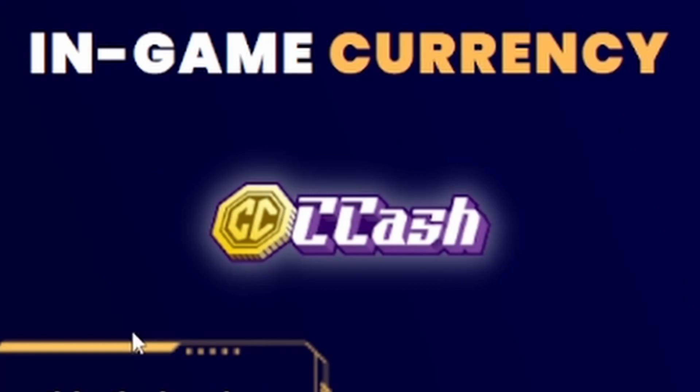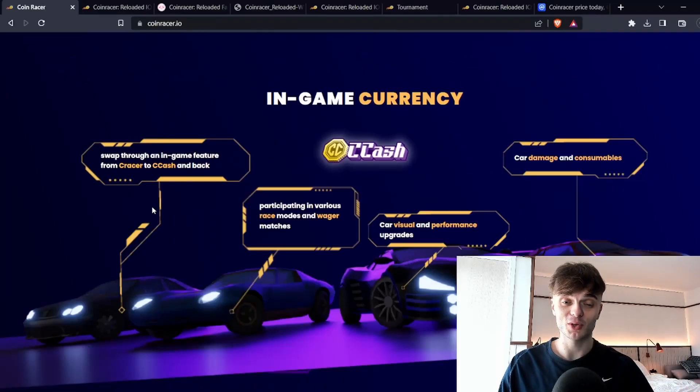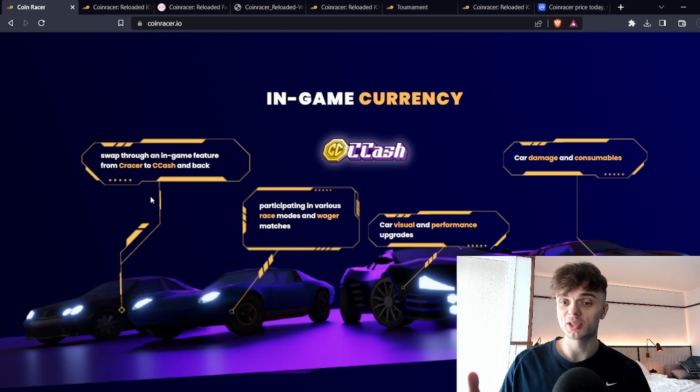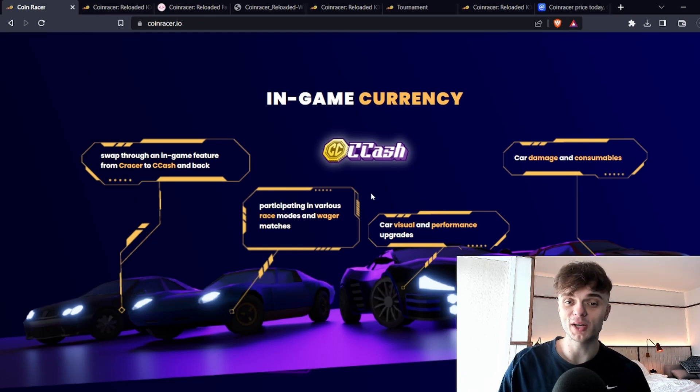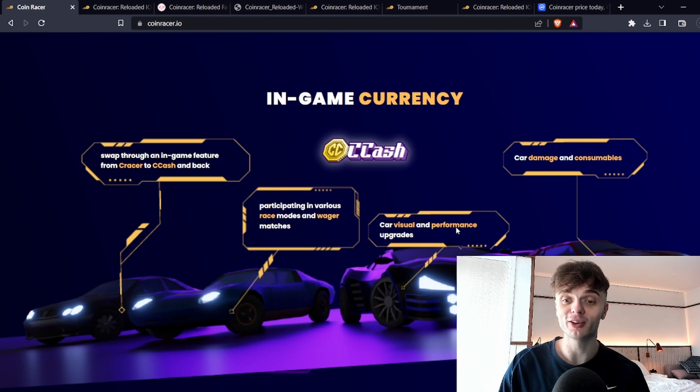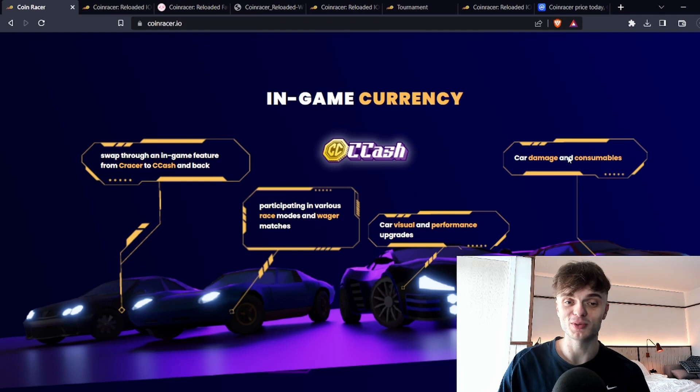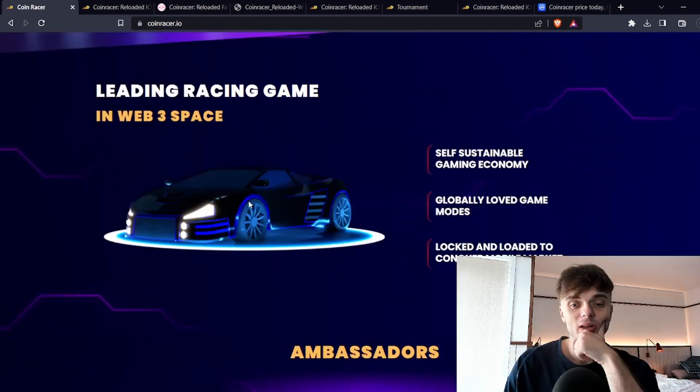They have CCash which is the in-game currency which can be obtained through the SeaRacer token which is the token that they are selling. You can wager these tokens, you can change the aesthetics and looks of your car and you can even get in-game benefits and consumables which is kind of wild.